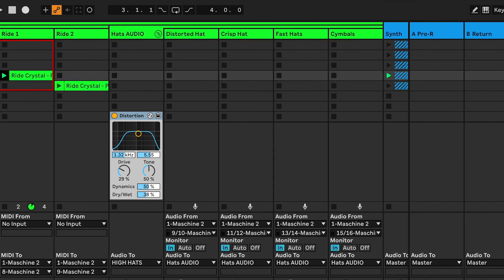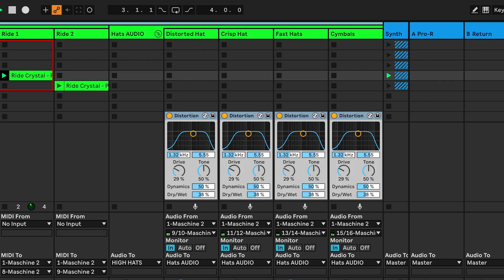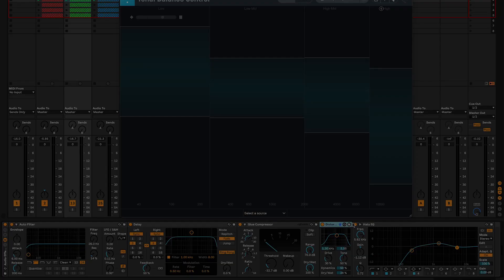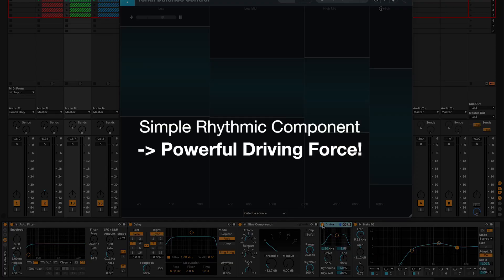So my first tip: if your hats are sounding dull or dark, add the overdrive effect to the hat group and individual tracks because distortion adds grit, character and intensity to the hi-hat elements, elevating them from a simple rhythmic component to a powerful driving force in your tracks.